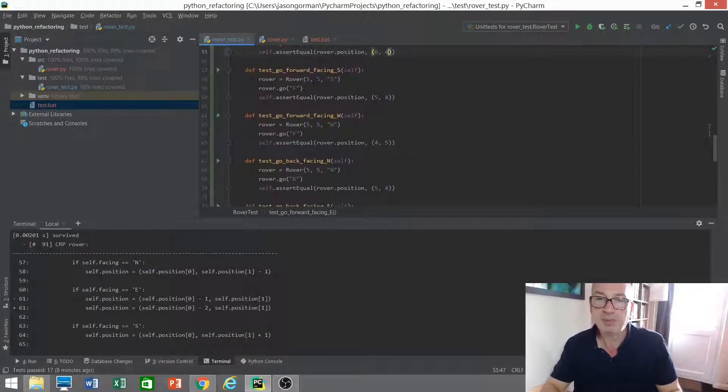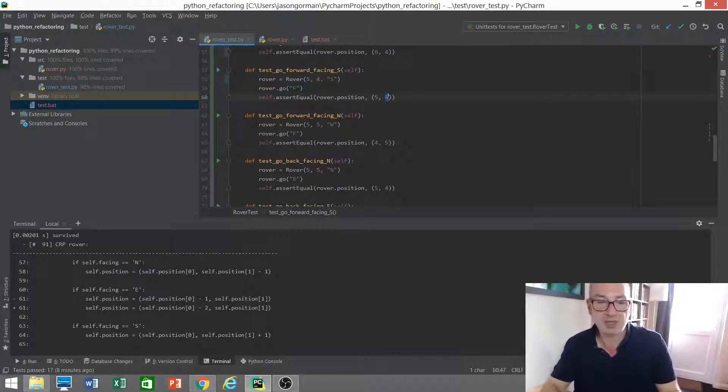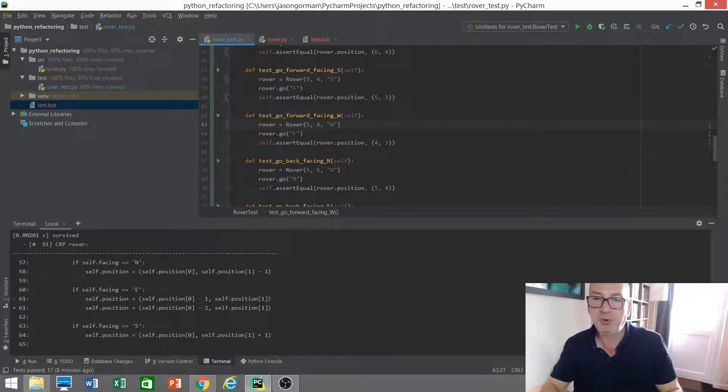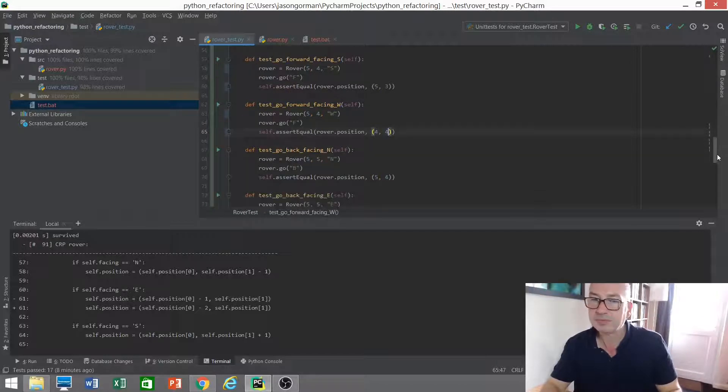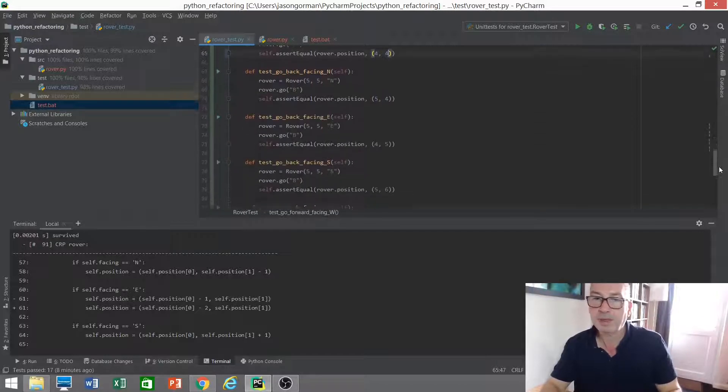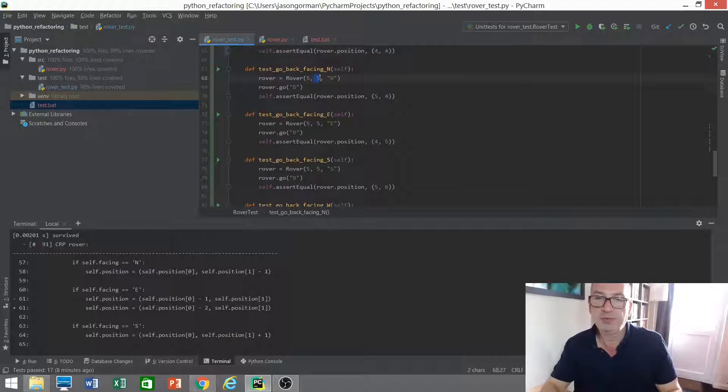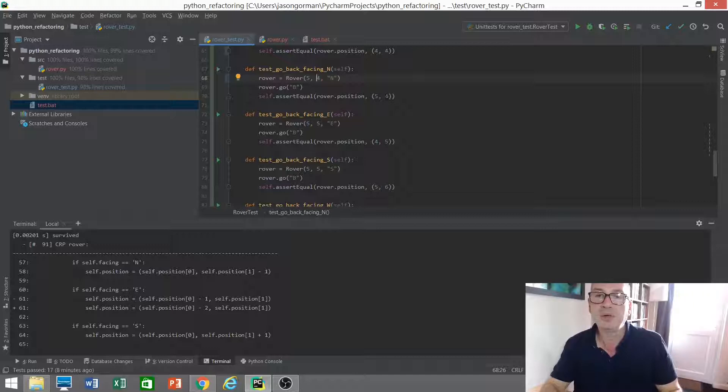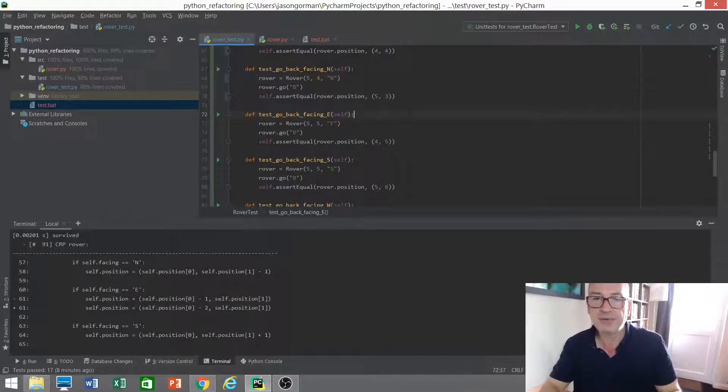Let's make this 5, 4. So if we move backwards in the y direction, we'll end up at 3. 5, 4. We'll end up at 4, 4 if we're going west. And 5, 4. If we're going north, going backwards, that means we're actually going to move south. So we should end up one further south, 5, 3.